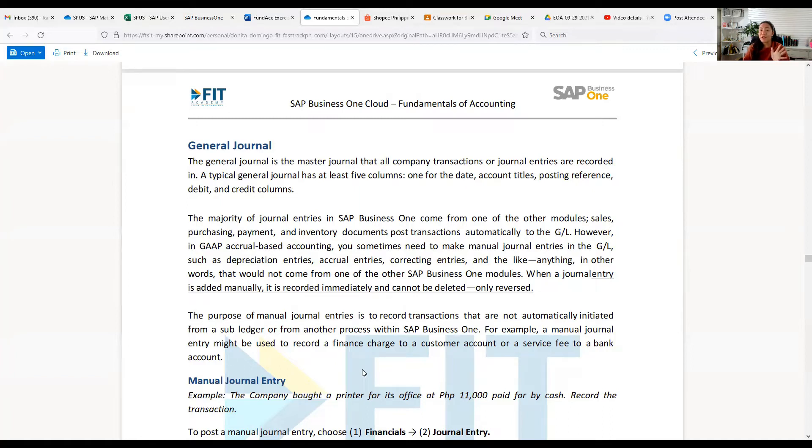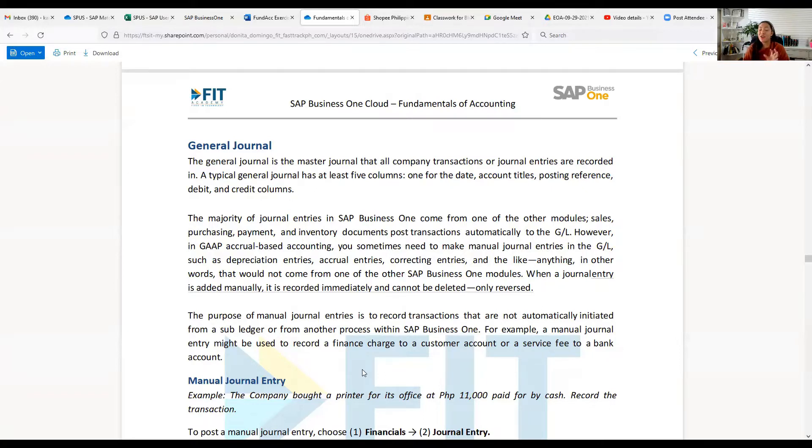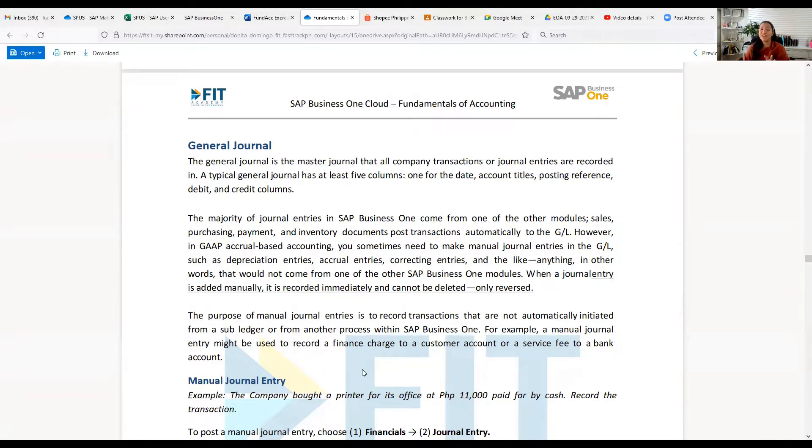A journal has at least five columns: one for the date, account titles, posting reference, debit and credit columns. The majority of journal entries in SAP Business One come from one of the other modules, such as sales.